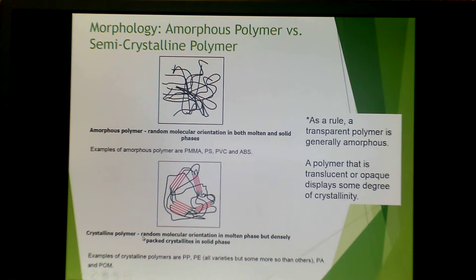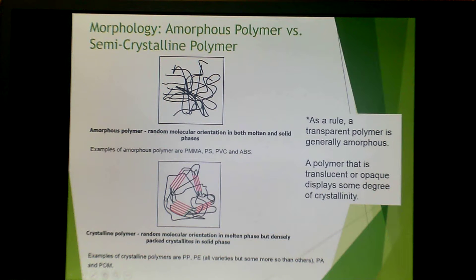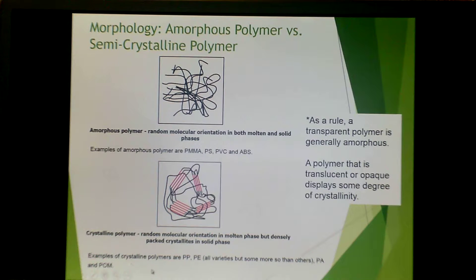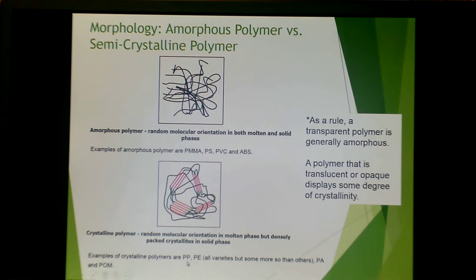Crystalline polymers have random molecular orientations in the molten phase, but densely pack into the solid phase. You have crystalline regions interspersed between amorphous regions. The most common crystalline polymers are polyethylene and polypropylene.